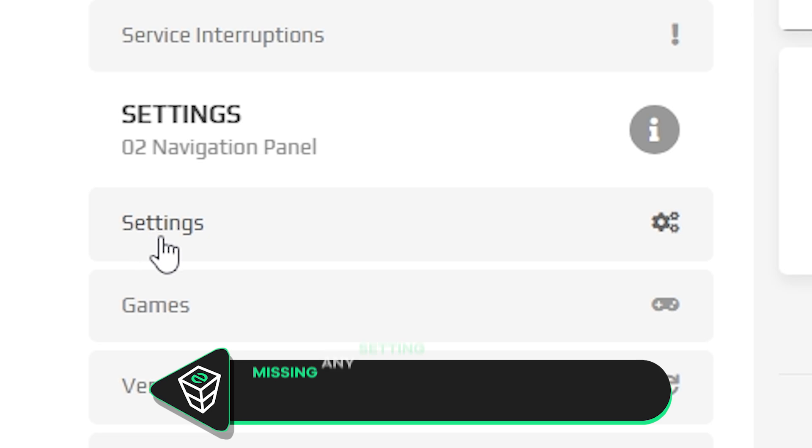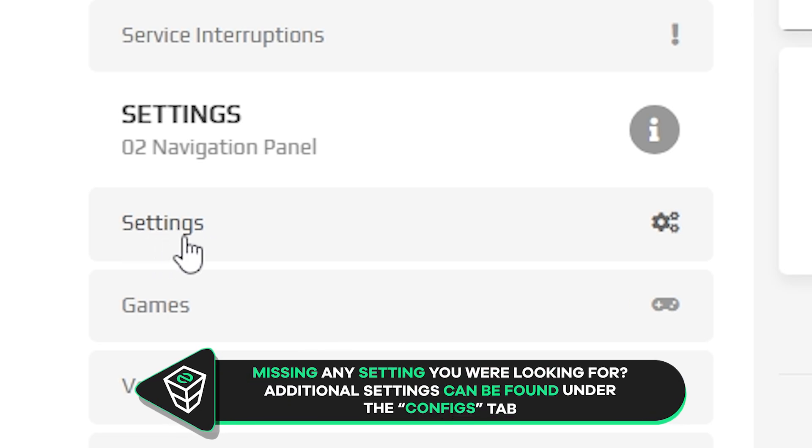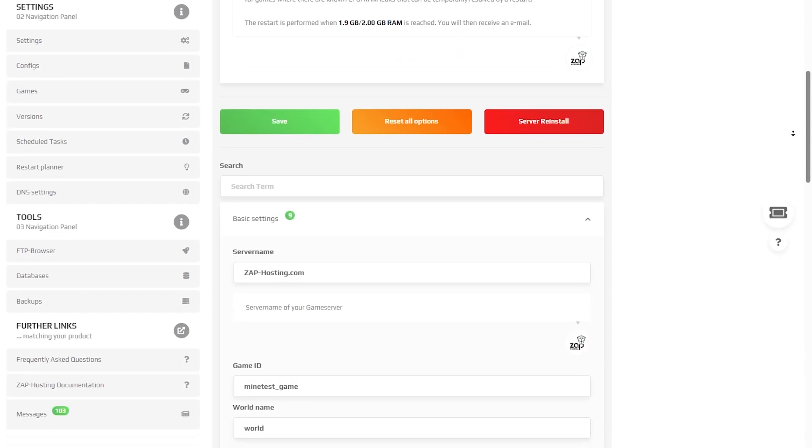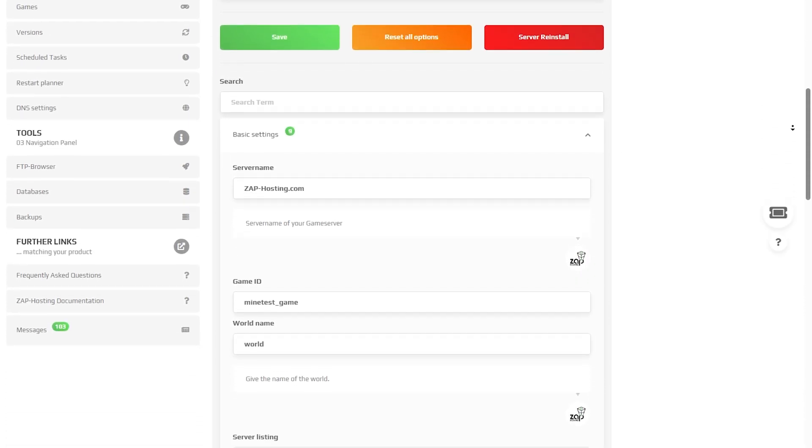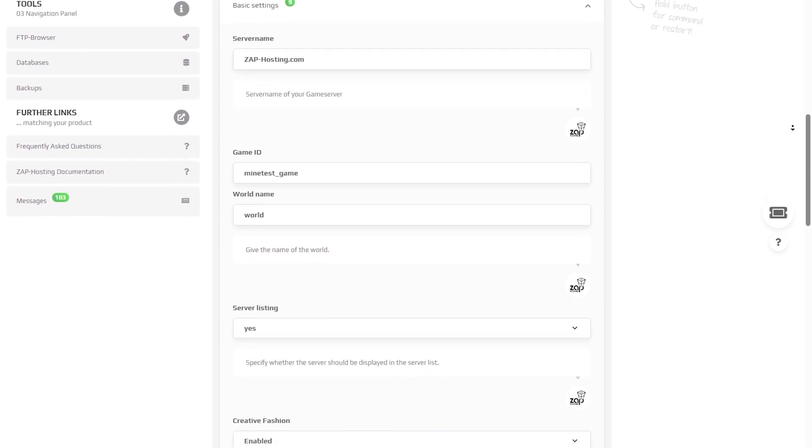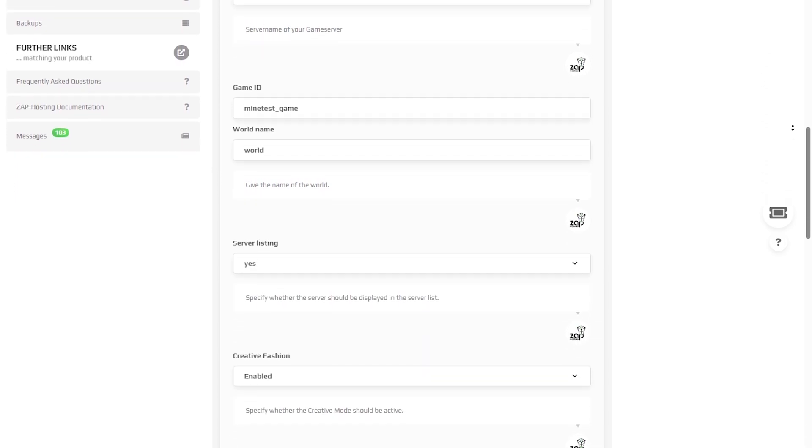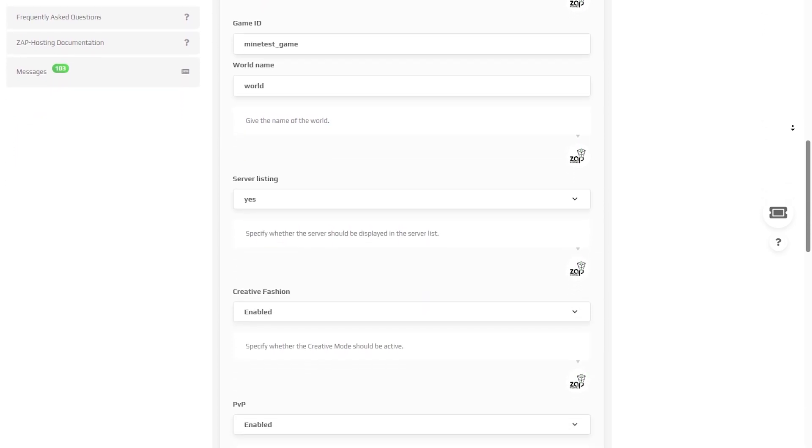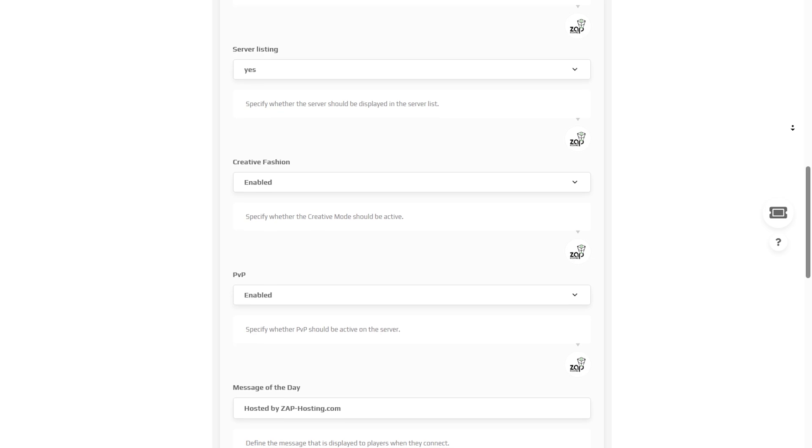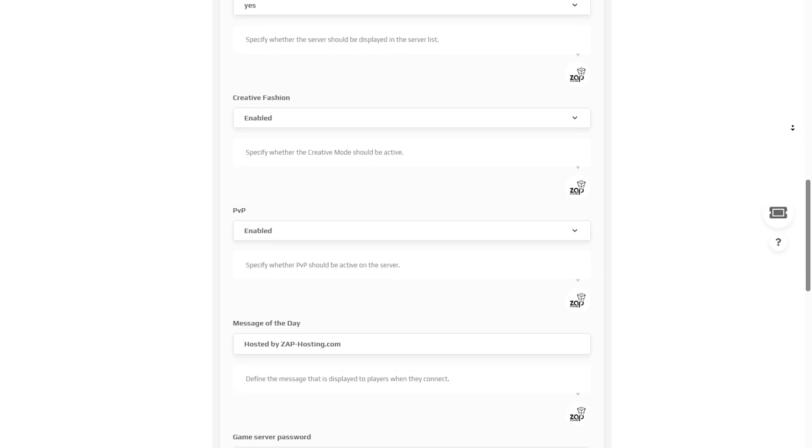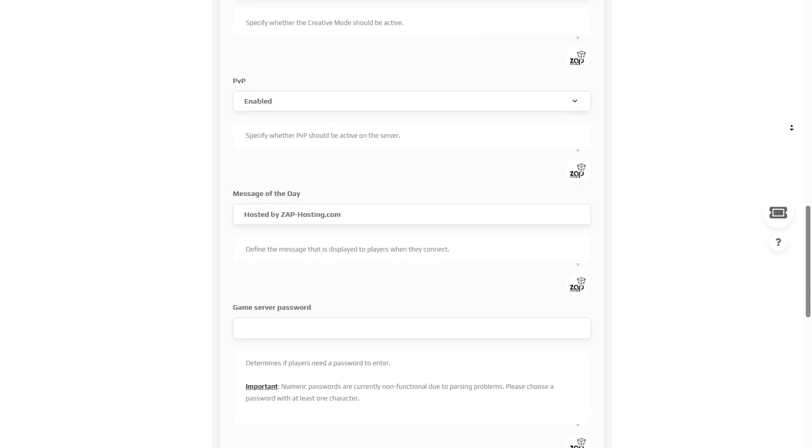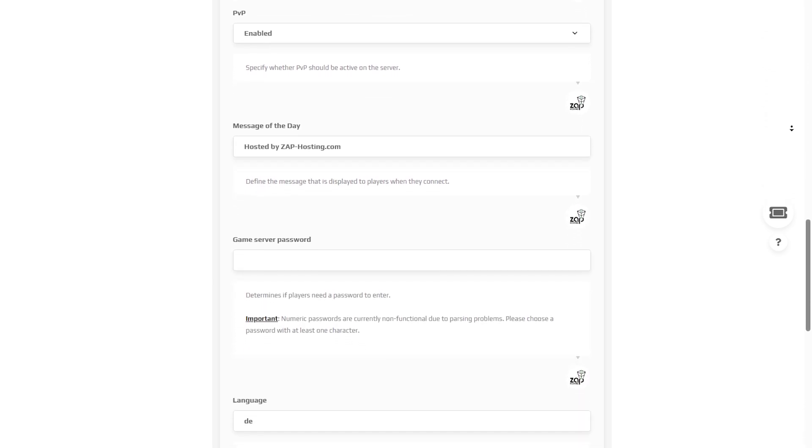Here feel free to change your server's name, set a game ID, change the game world, enable or disable if your server should be displayed on the server list, enable or disable creative mode, PvP, set a message of the day, protect the server with a password, and specify the game language.